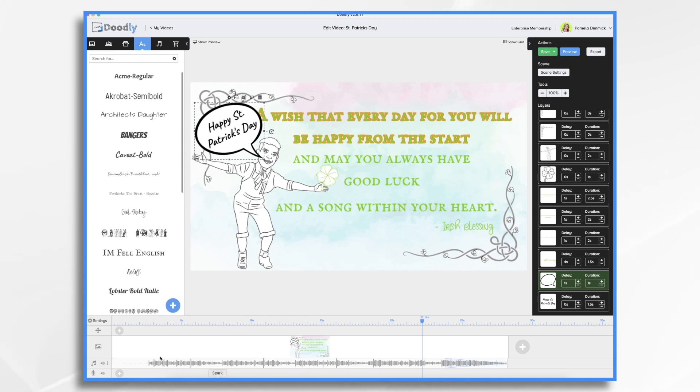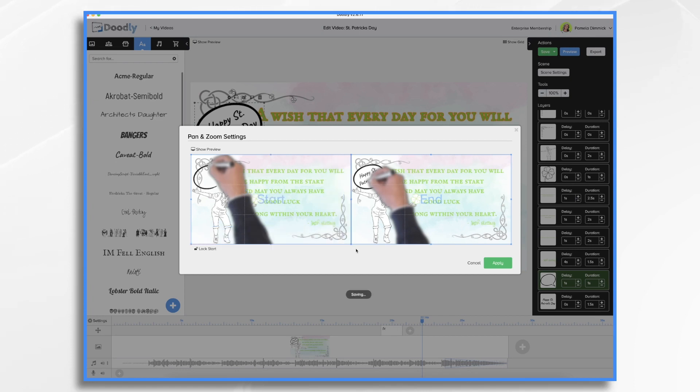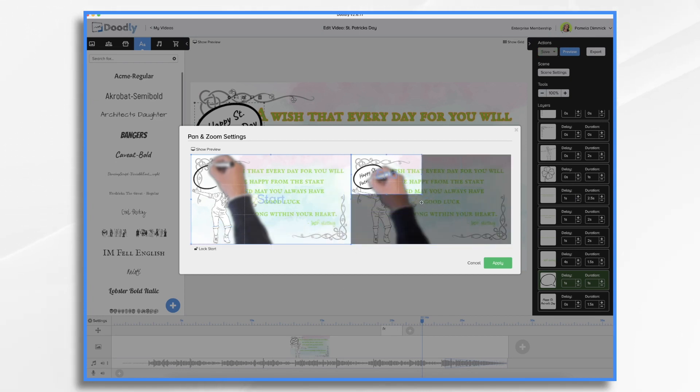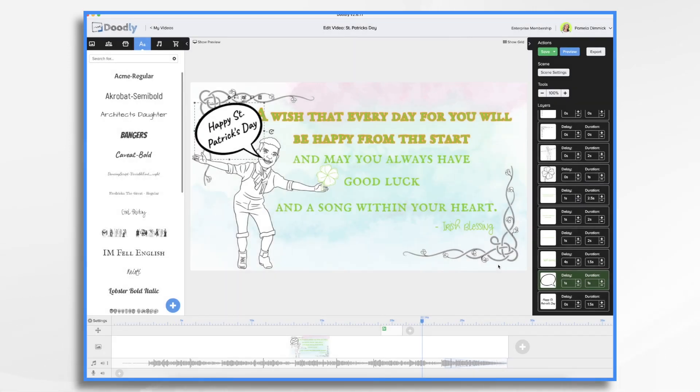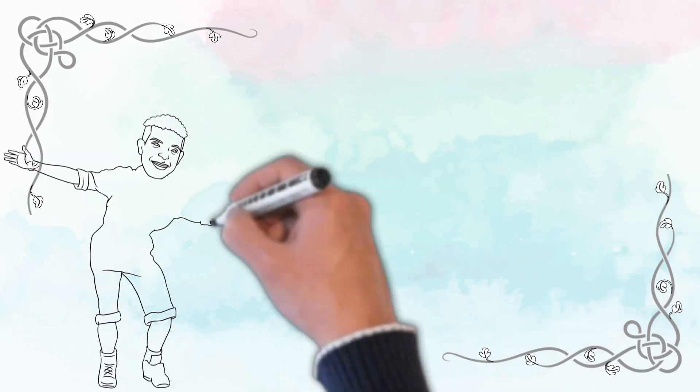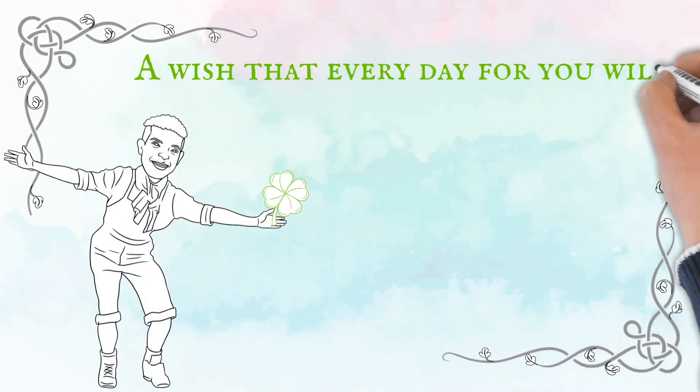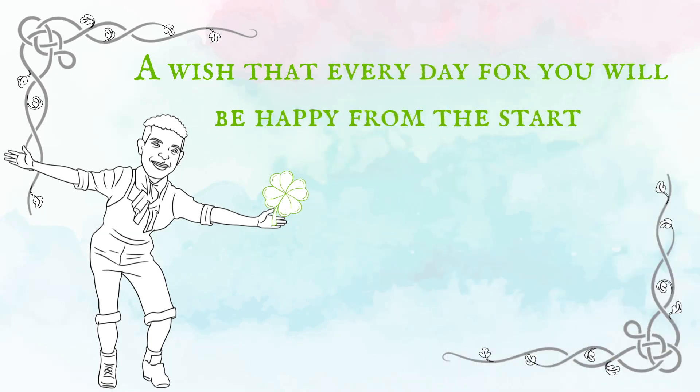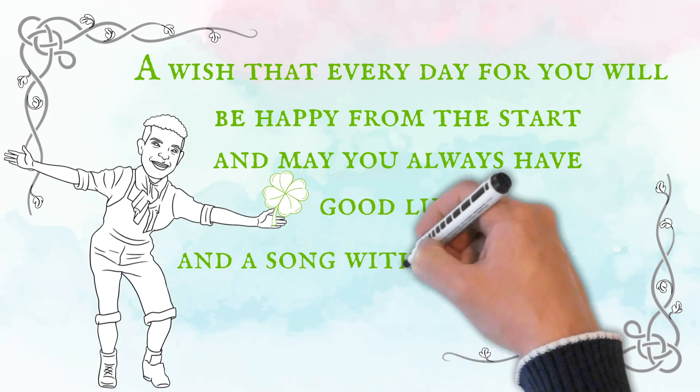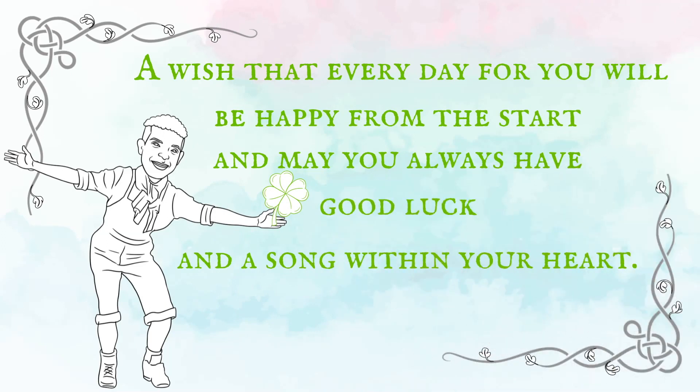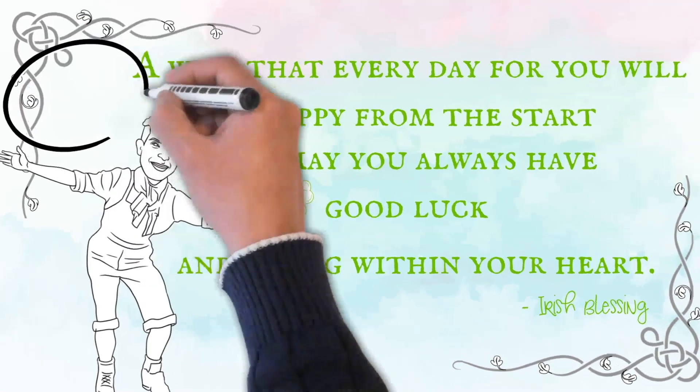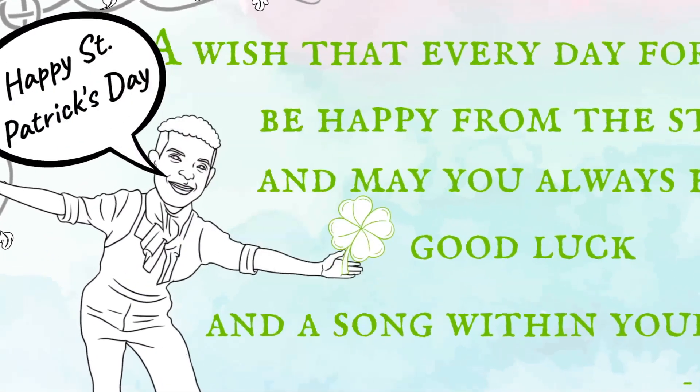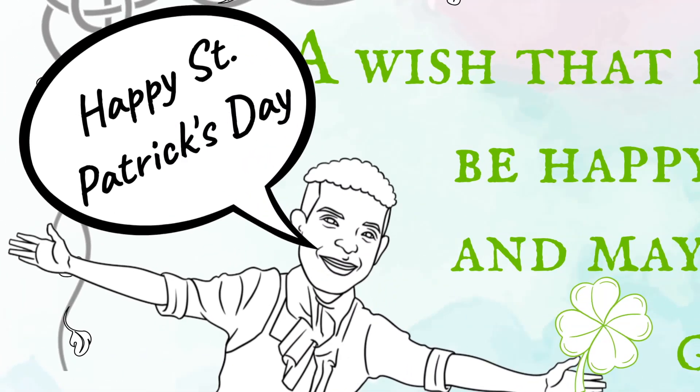And then finally, if we want to add a little movement, we can add a camera movement. We go over here, click the plus sign. Let's drag the effect over to the end of the video. Double click it. And what I want to have happen is I want the camera to start full screen. And then I want it to end on the Happy St. Patrick's Day text. Let's leave it so we can see his hand with the clover. Click Apply. And let's take a final look. And there we have it, a St. Patrick's Day doodly video. I hope this gave you some ideas. Thanks for watching.